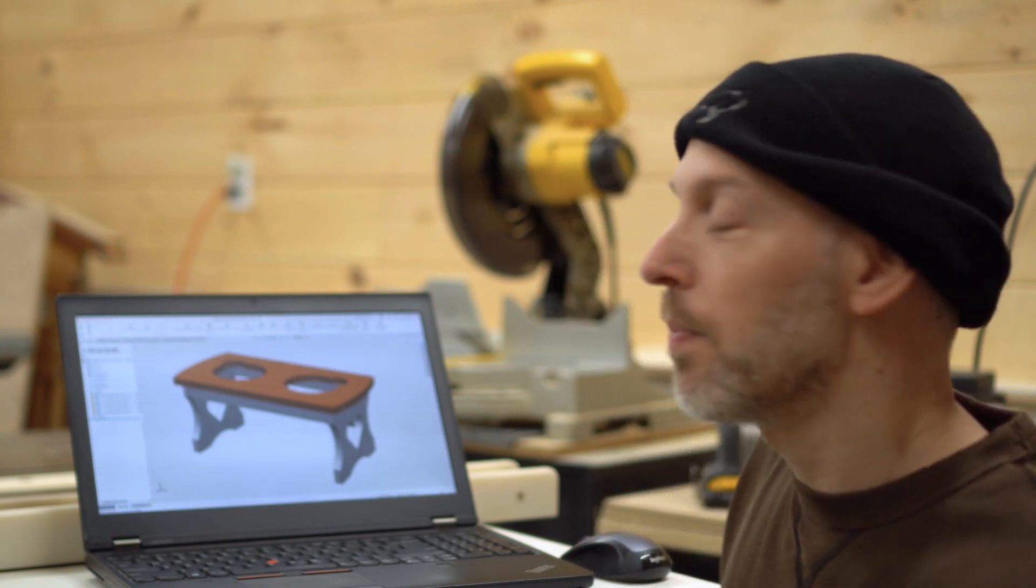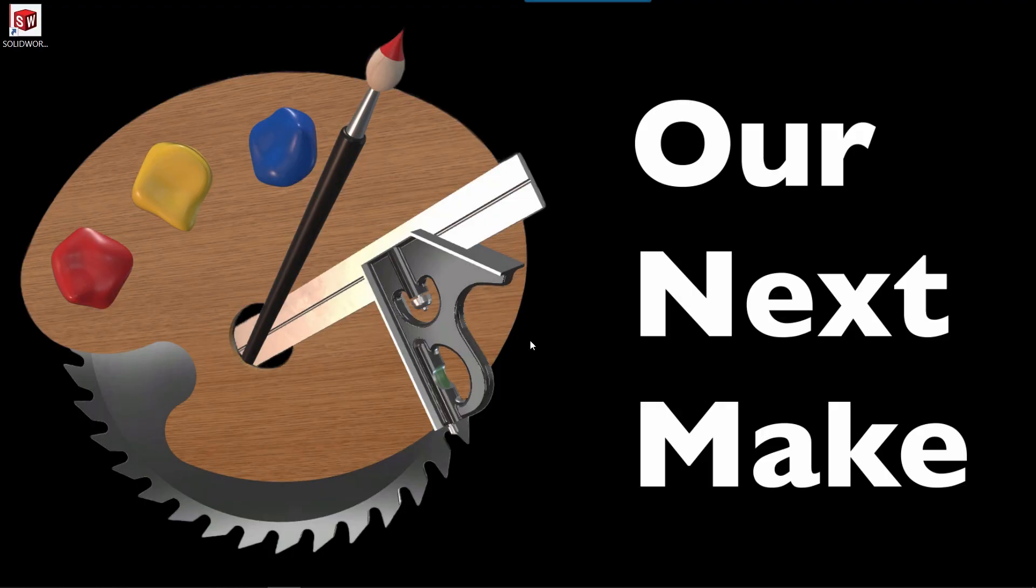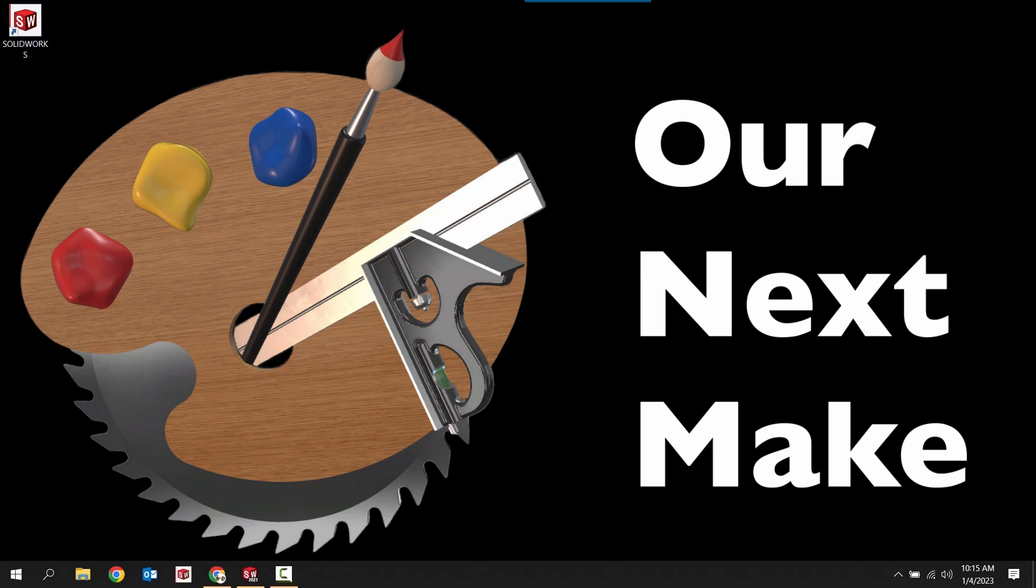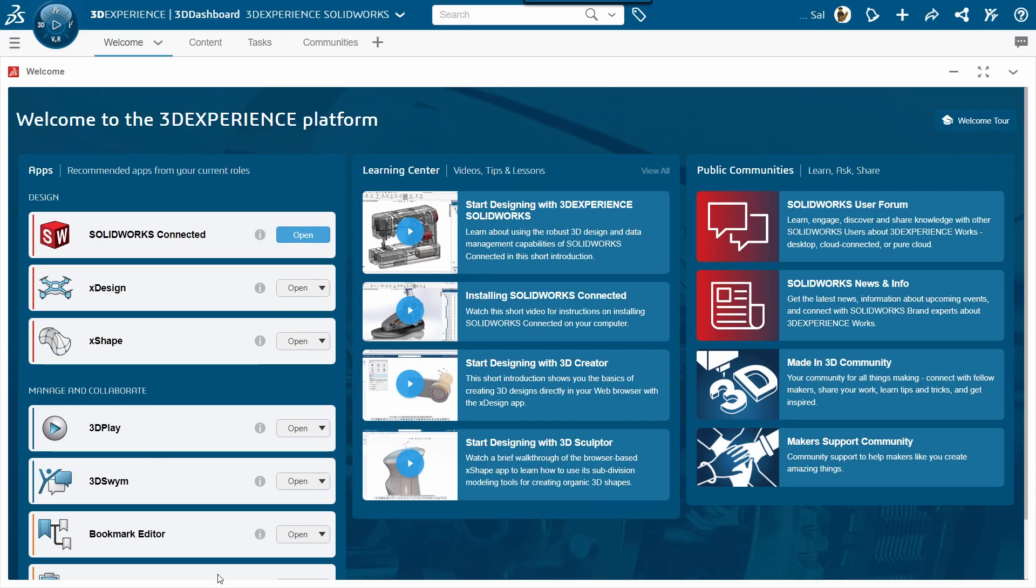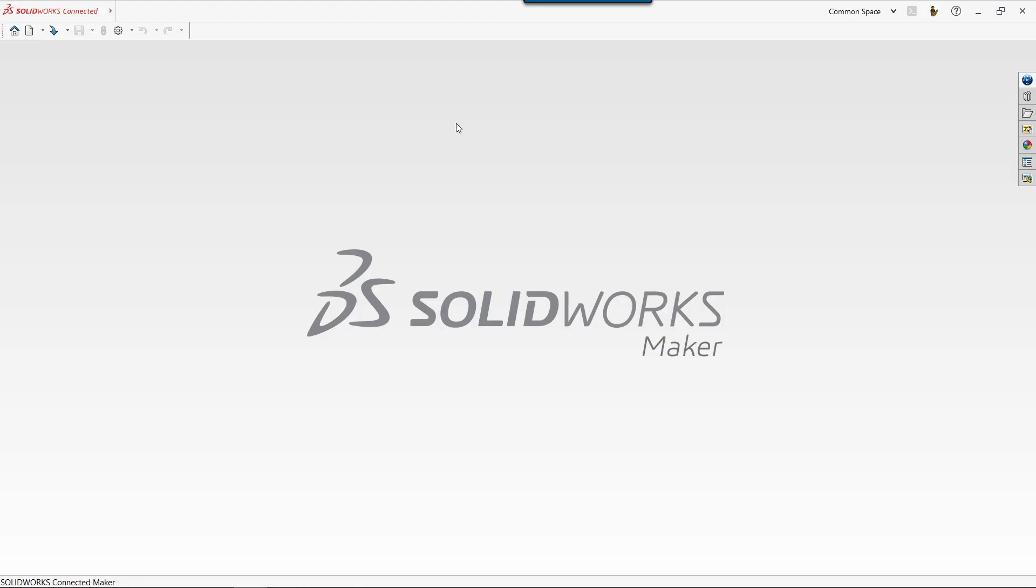Let me close down SolidWorks so we can take this from the top. The first thing you need to know is how to start SolidWorks, and the easiest way to do that is by clicking the shortcut on your desktop. If you're a SolidWorks for Makers user, you can go to your 3DEXPERIENCE platform and click the Open button on your dashboard.